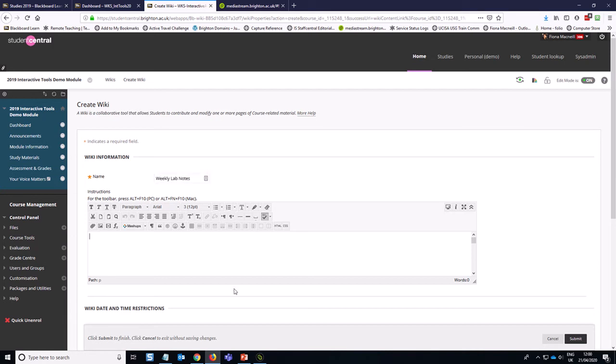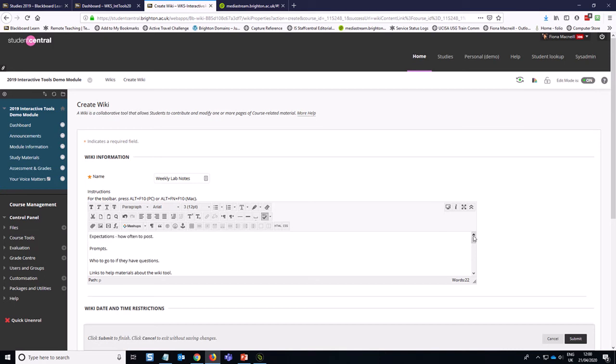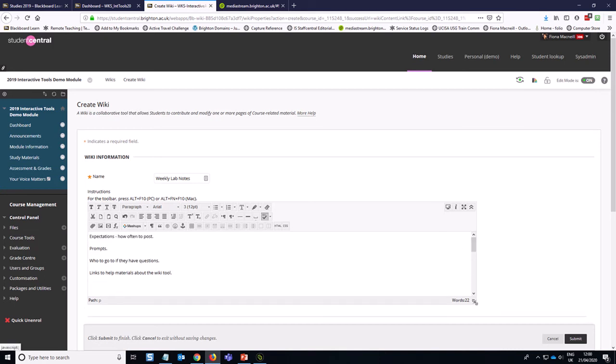In this instructions area, I recommend explaining to the students what the expectations are, how often they should post, lengths of posts, and then include any prompts for engaging with the wiki itself, who the students should go to if they have questions.